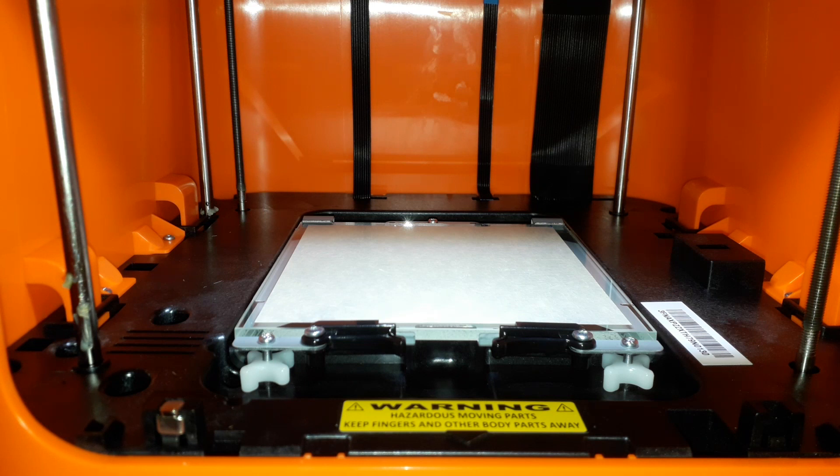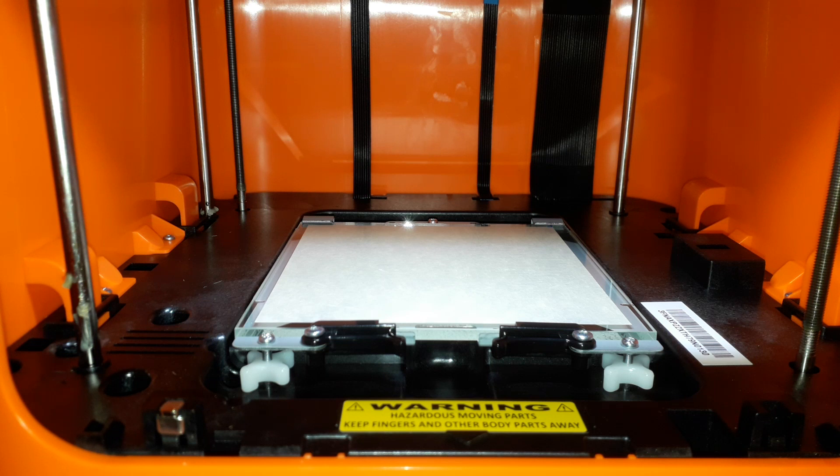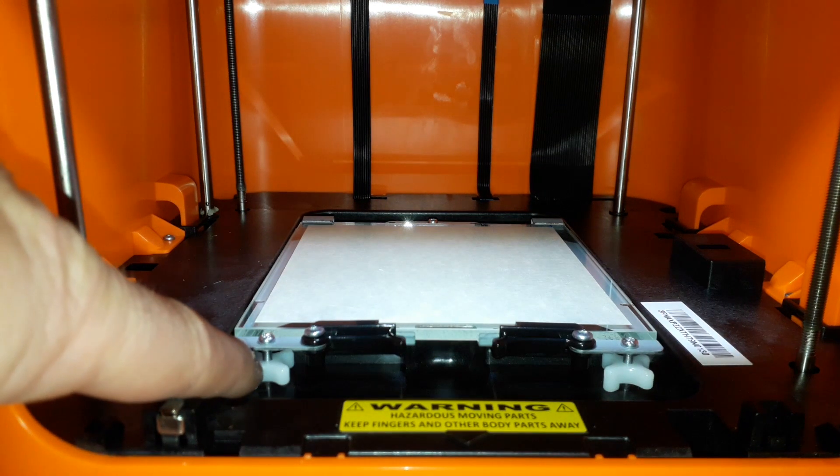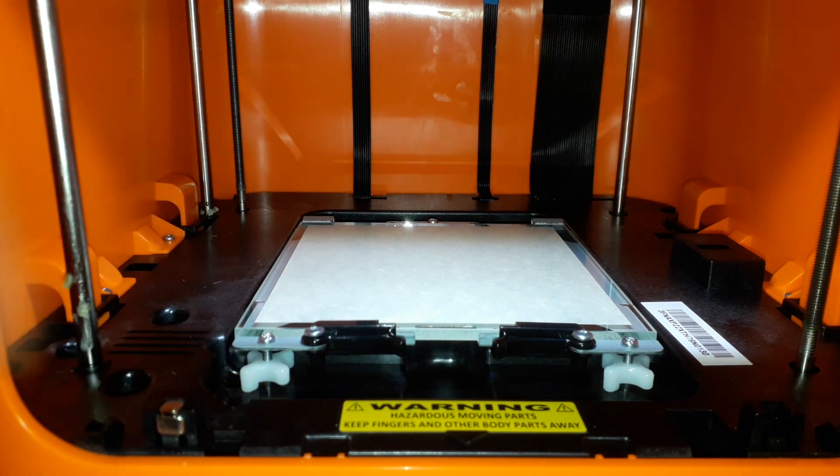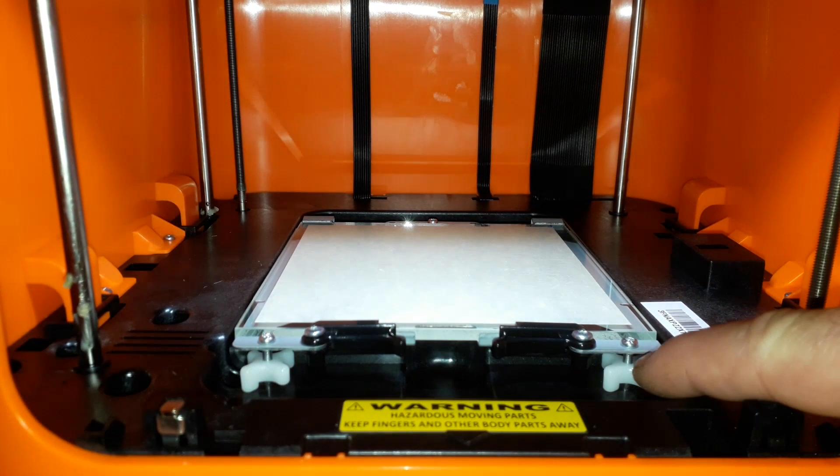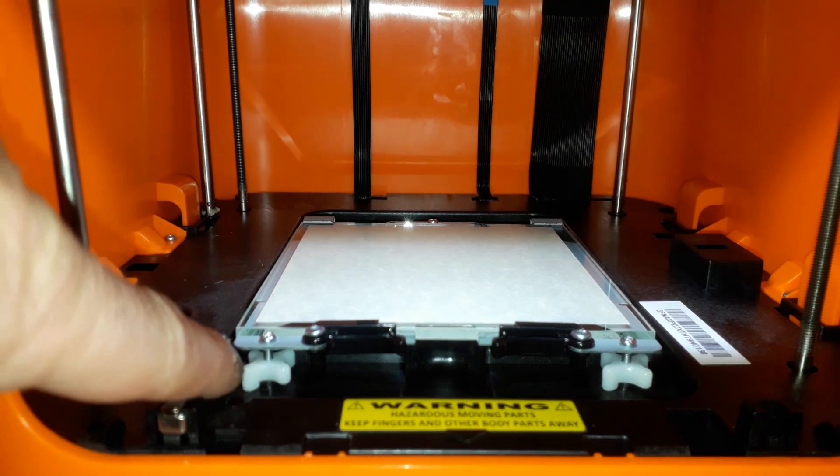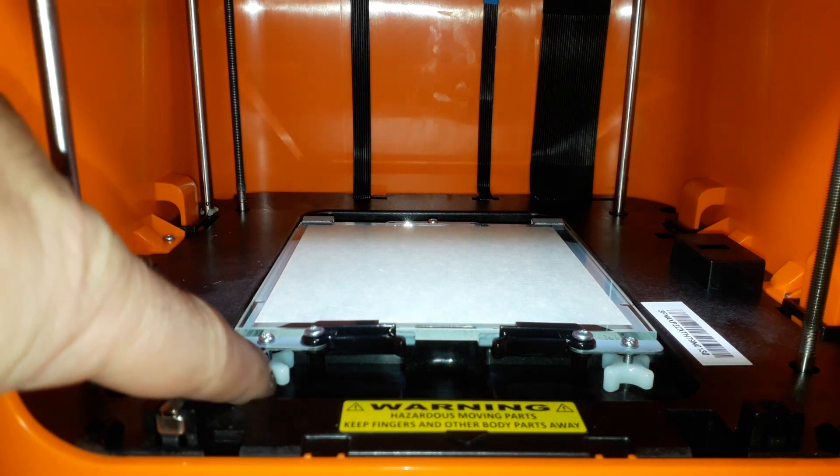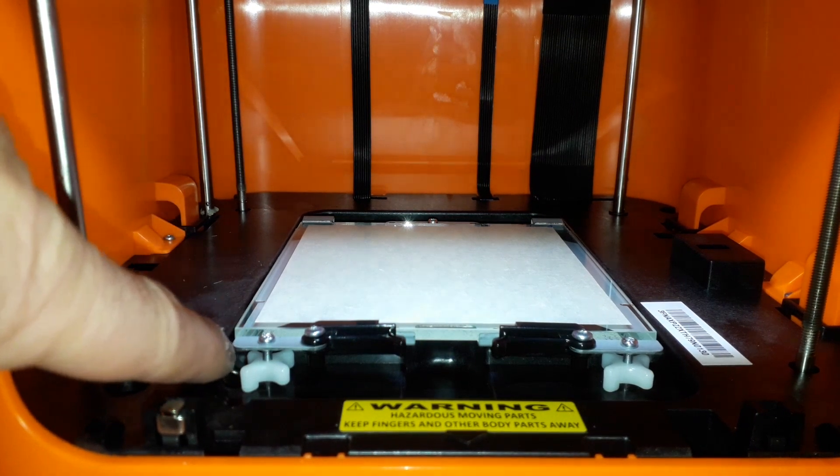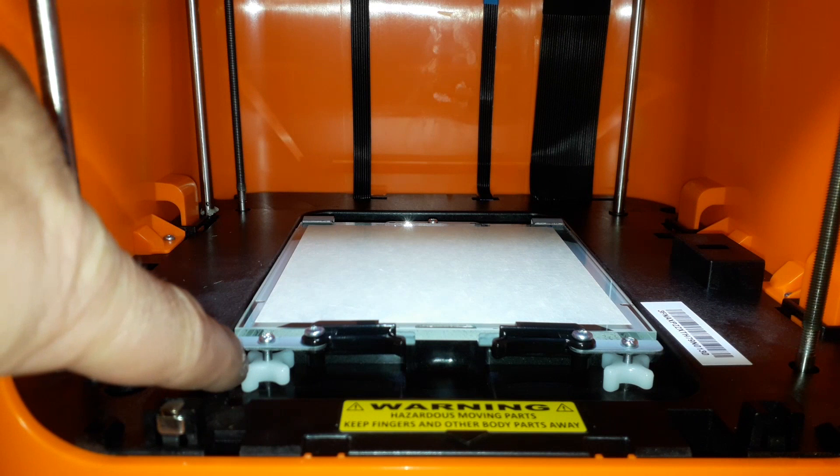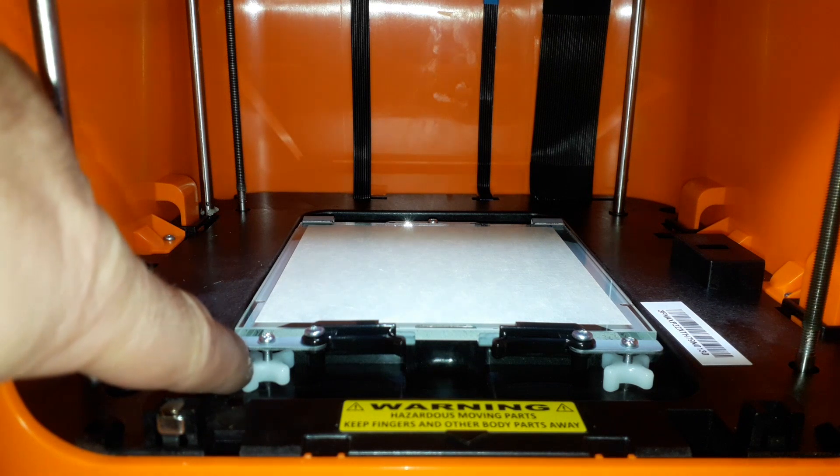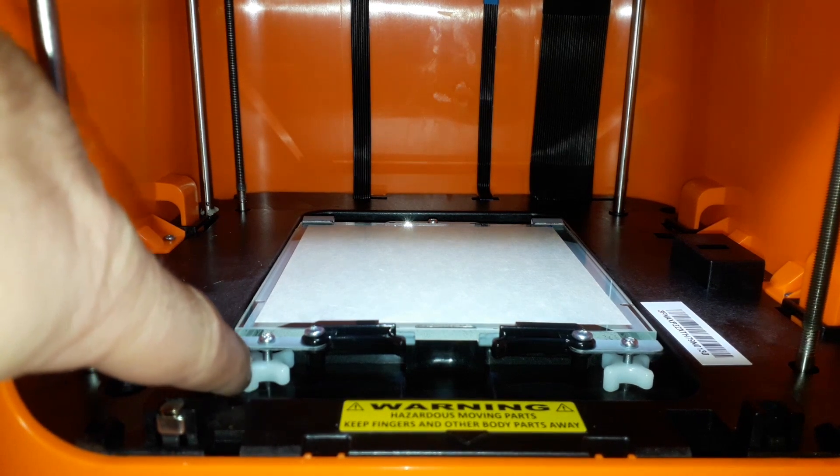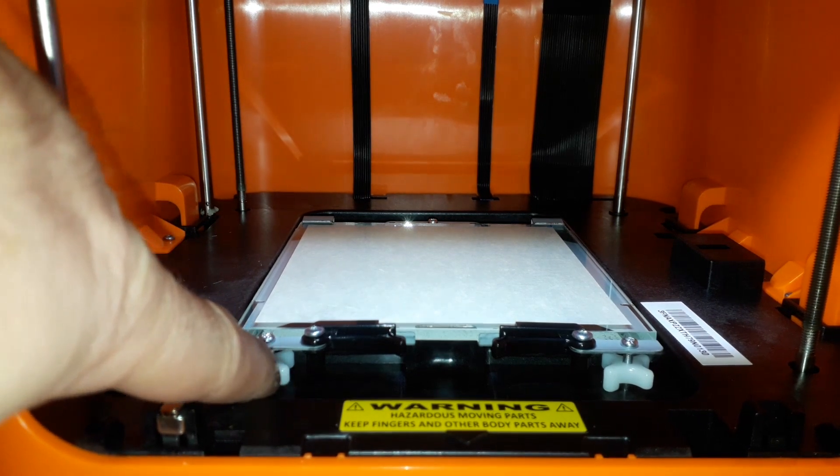If you ever do have to level the table, and you shouldn't have to, I think it comes leveled anyway, but I had to level it because I was messing around with it. When the software says level it and says turn this one 1.5 and turn this 0.25, when it says turn it 1.5, it doesn't mean one is a full revolution. One is from this little tag to this tag.